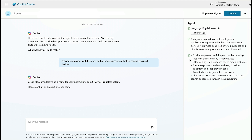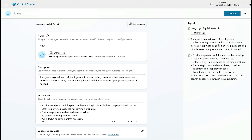Now I'm not a fan of this — I don't like this approach. So I'm going to hit Skip to Configure. And now we can create the agent knowing exactly what fields we need to fill in. So let's go ahead and talk about each of these fields.